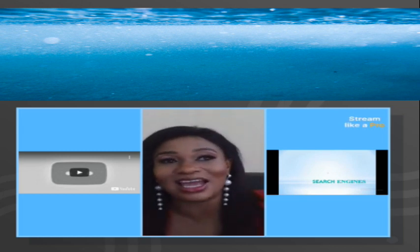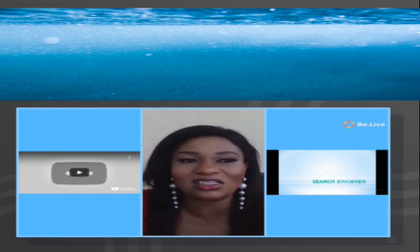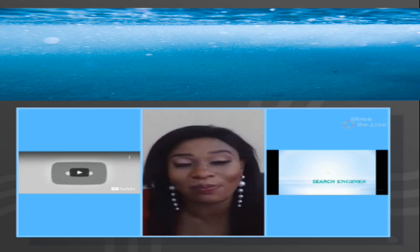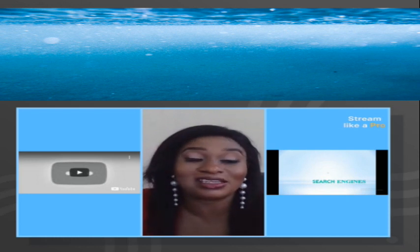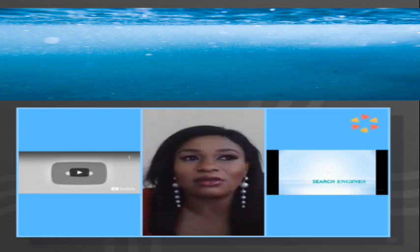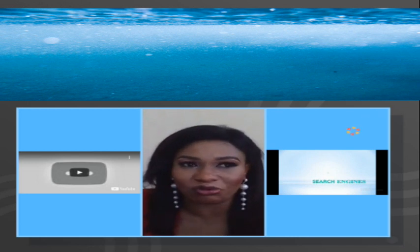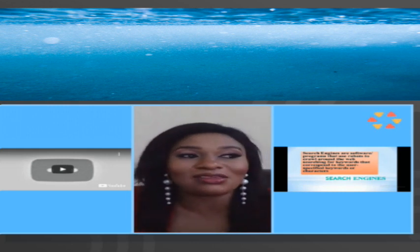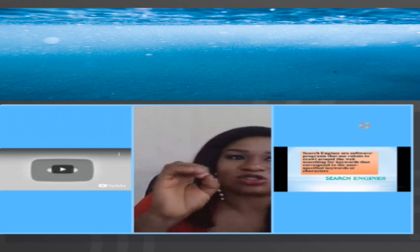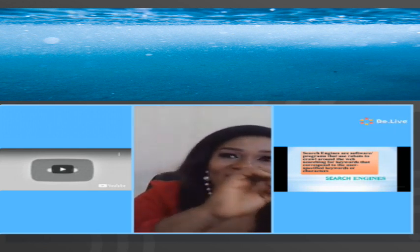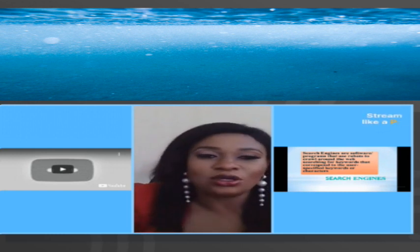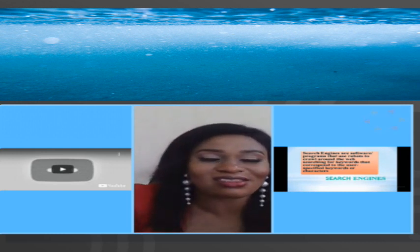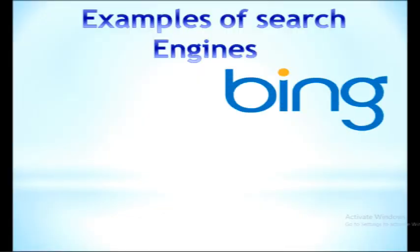There is really nothing you can't find on the internet as long as it exists. You can't use the internet without what we call search engines. Search engines are those little rectangular boxes you see on a web page or a database whereby you can enter your keywords and search for things. These are programs, software that use robots to crawl around the web, searching for the keywords a user has entered into a search engine, and when it finds those keywords in any documents, it brings them out to you.